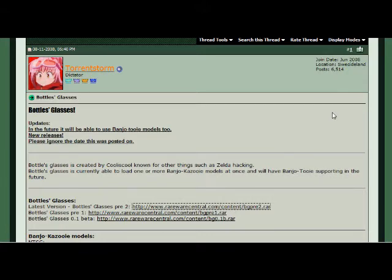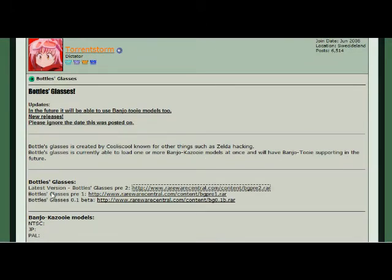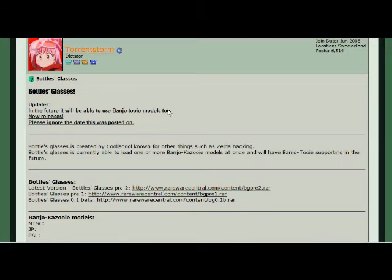The reason I didn't go to the official page to download it is because the links didn't work for me, so I had to revert to going here. This is just a post by TorrentStorm, a user on Rareware Central, who posted this little thread about Bottles Glasses. I downloaded the latest version by clicking on the link in that thread. I'll have this link in the description box.